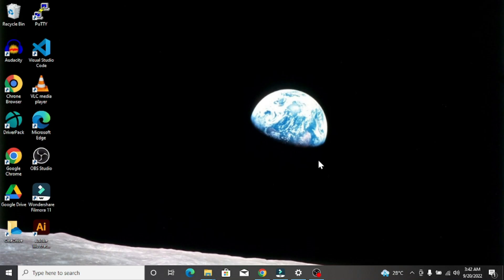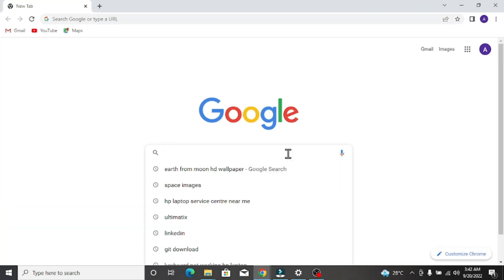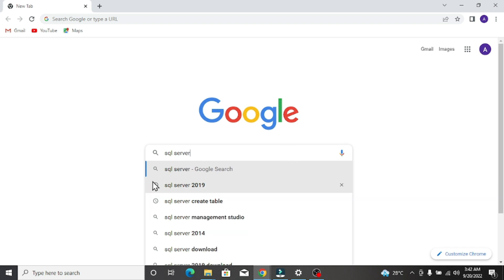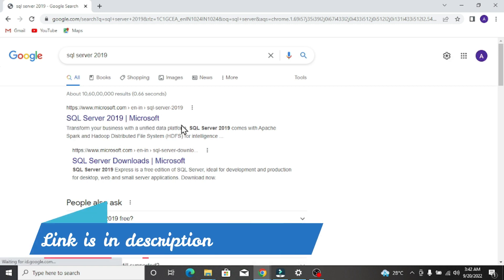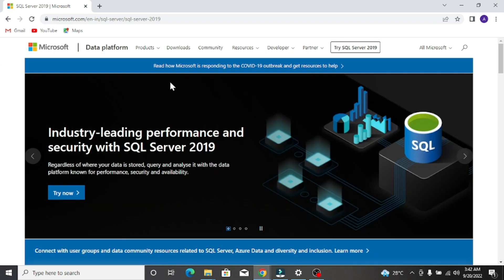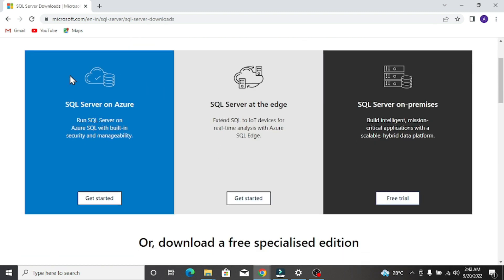Hey everyone, welcome back to the channel. I am Akshay and today we are going to see how to set up SQL Server 2019 on Windows. Go to your favorite browser and search for SQL Server. You can see SQL Server 2019 there, so click on the link from Microsoft and you will be redirected to the Microsoft products and services page.